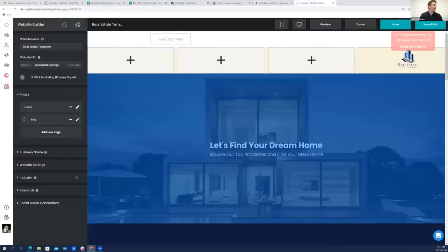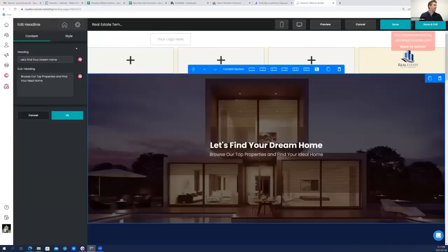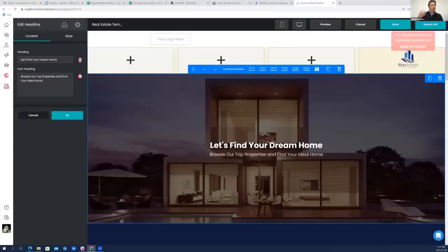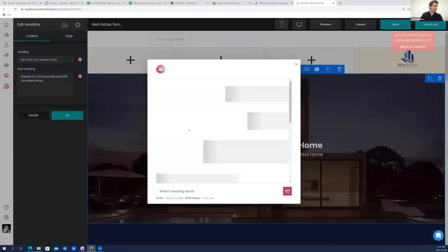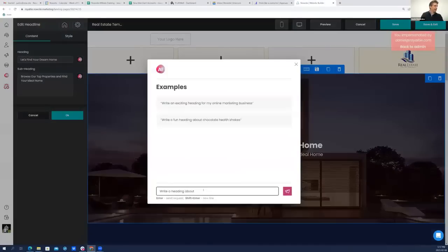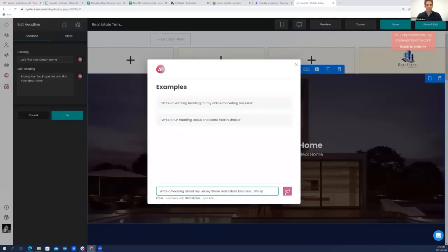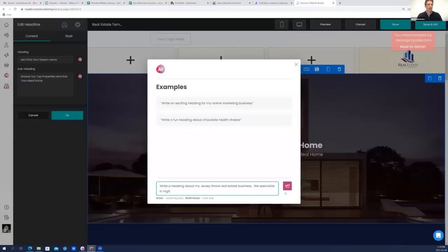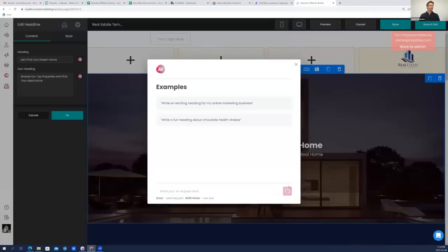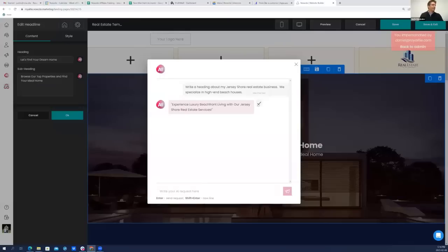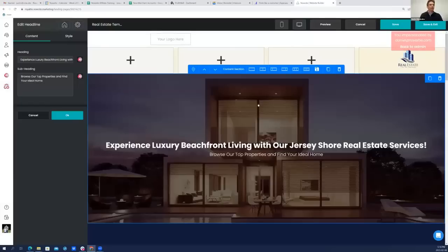Well, all I need to do is click, and you will find these pink AI buttons popping up everywhere, right? Starting in the website builder section, but everywhere inside this system over the next few weeks and months. So if I want to write a headline rather than doing it in the general chat section, I can just do it here. Just click, right? And it prompts me to say, write a heading about my Jersey Shore real estate business. We specialize in high-end beach houses.